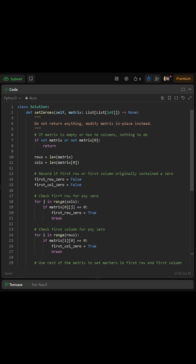Similarly, we check if the first column originally contains any zero by looping through every row index i from zero up to rows minus one, and if any element at row i in column zero equals zero we set first_col_zero to true and stop that loop. These two checks preserve the original state of the first row and first column before we overwrite them with marker information.